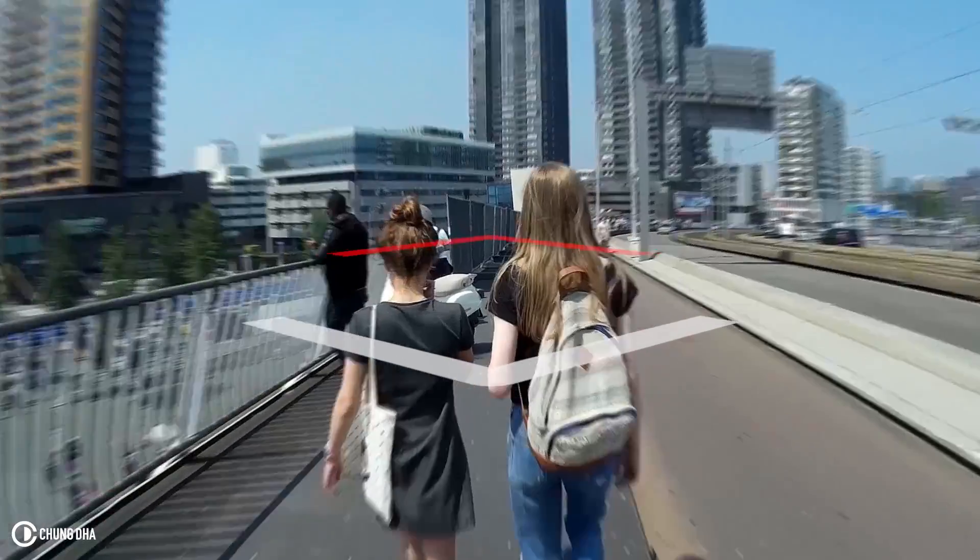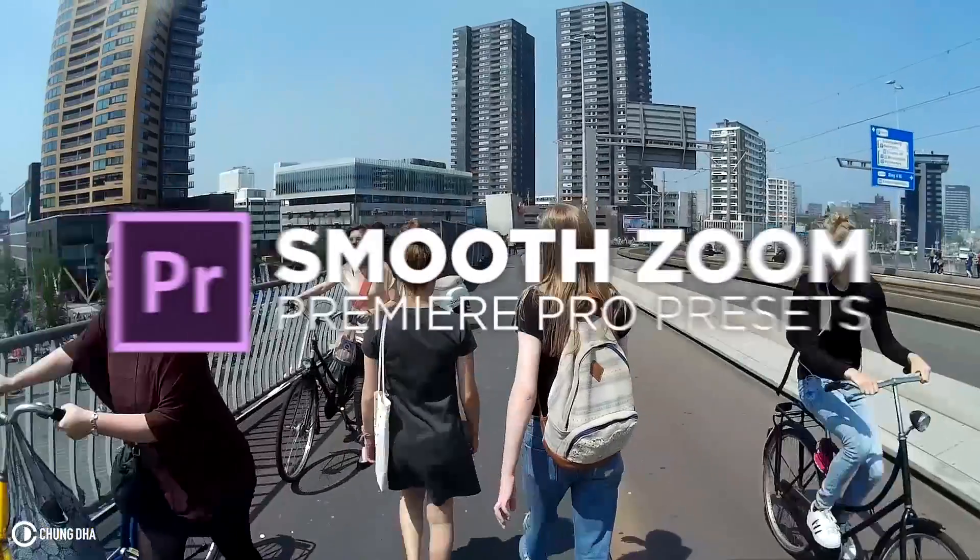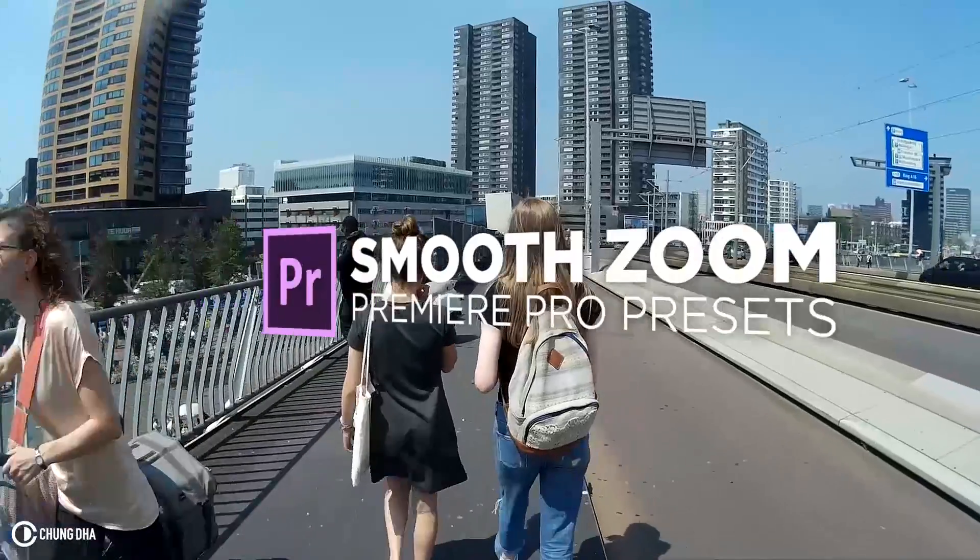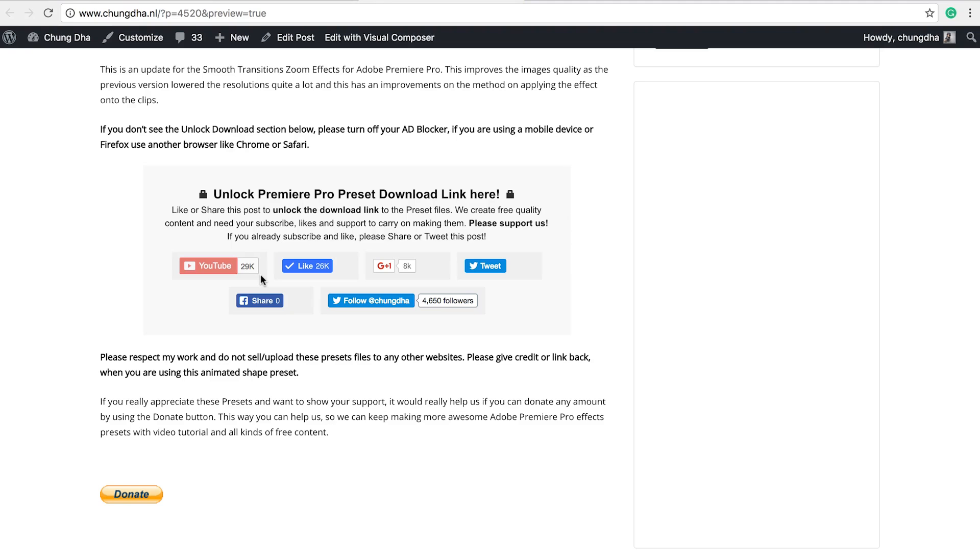Hey filmmakers, Xiongli here. In this video I'm releasing the Smooth Zoom Premiere Pro preset. So this is the upgrade for the Smooth Zoom of the Smooth Transition, and the upgrade includes better image quality and also a better method to apply this preset.